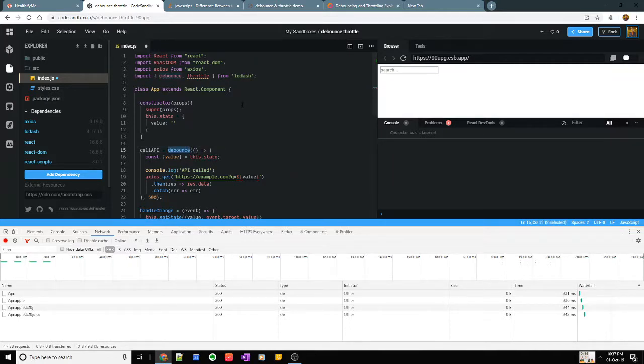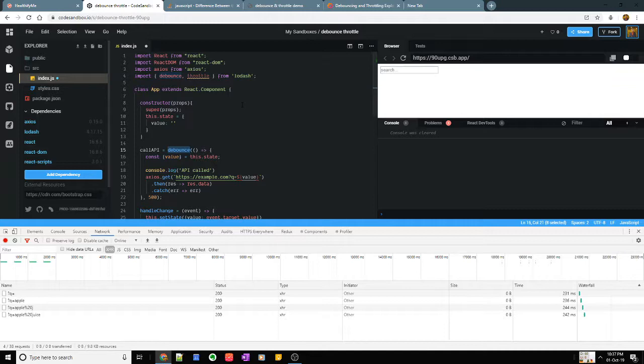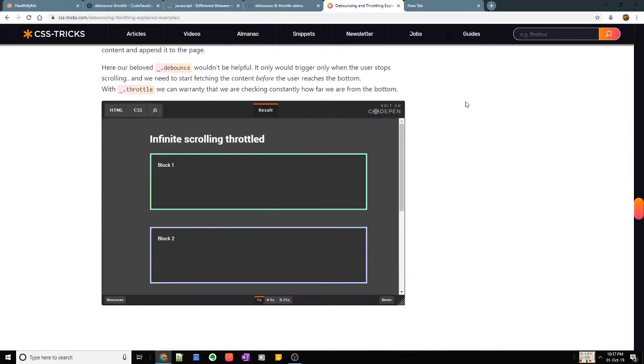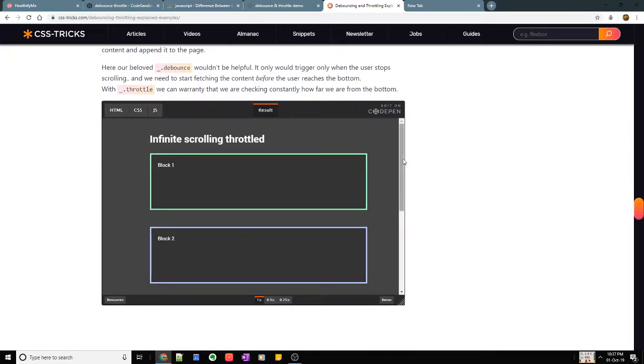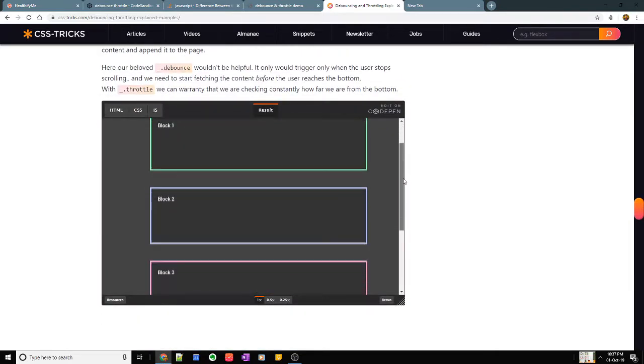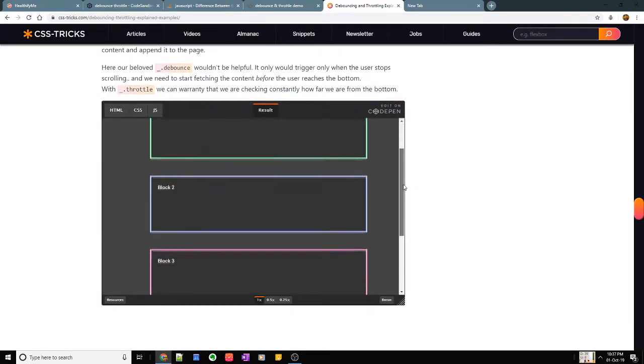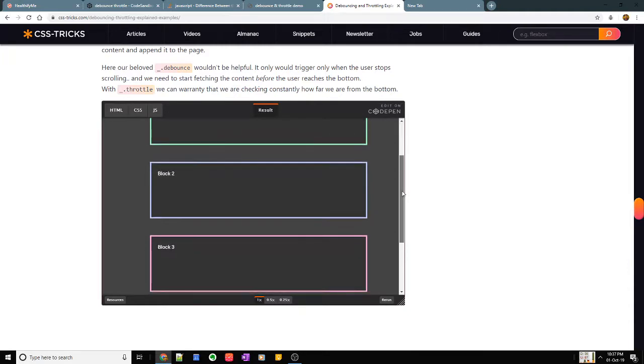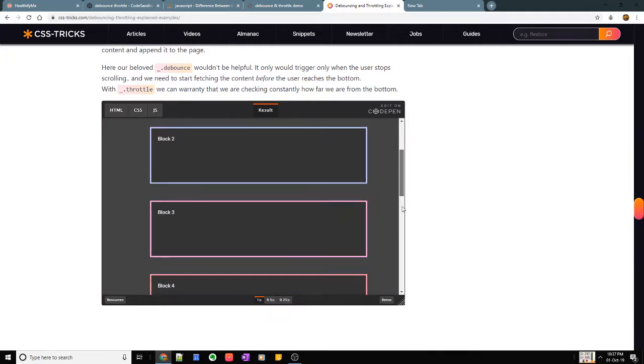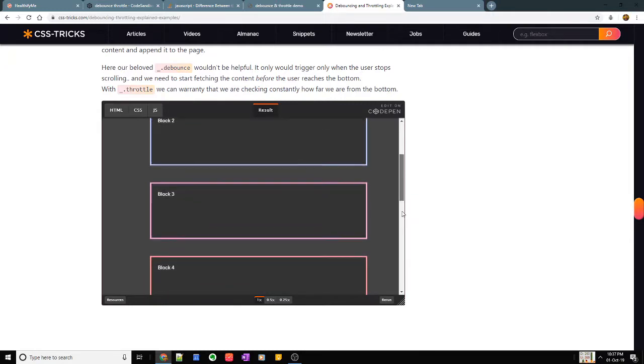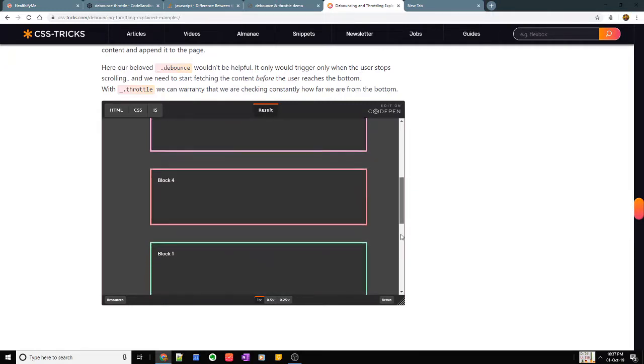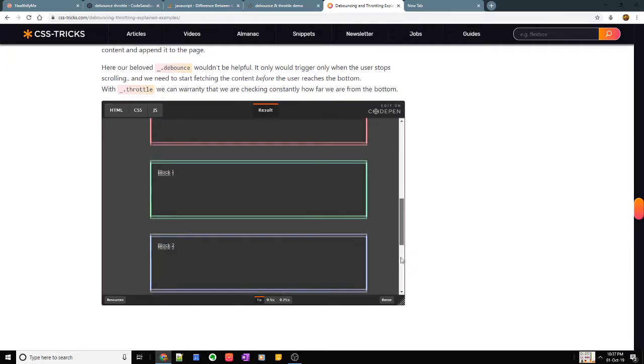There are a few cases in which you can use throttle. For example, I saw an interesting article here where he says that once you're scrolling down you want to keep a tab of where he reached on the page because it's an infinite scrolling page.